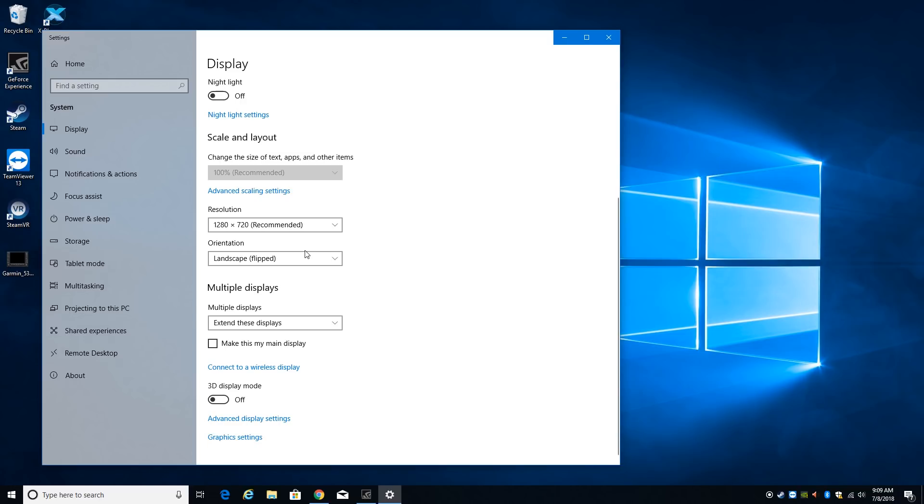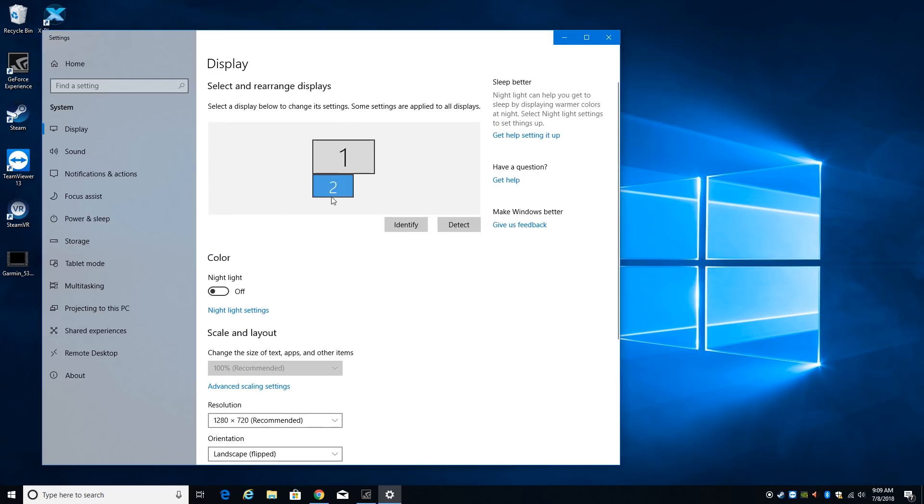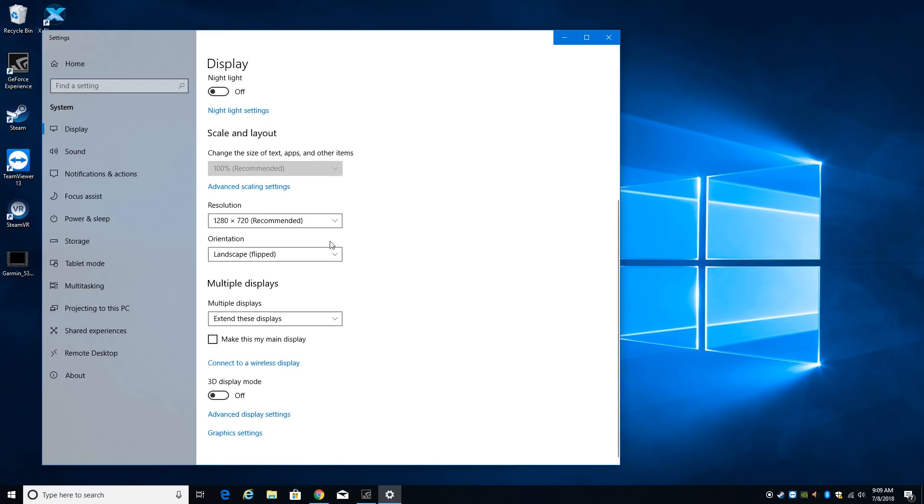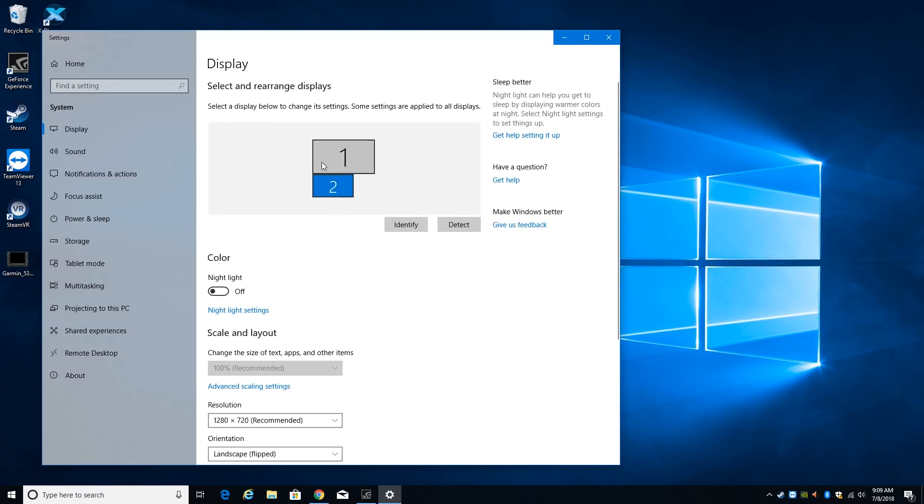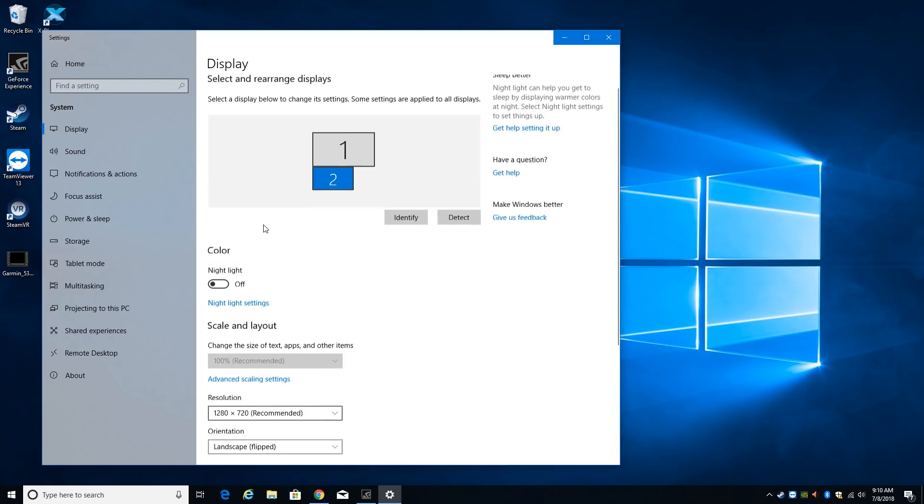Now the other thing I had to do was change the orientation to landscape flipped on this GNS530 display. Mine was upside down. That might be something that they correct in future releases of this product but if you find your display is upside down come into the display properties in Windows and change it to landscape flipped and our resolution we want it to stay at 1280 by 720 that's fine.